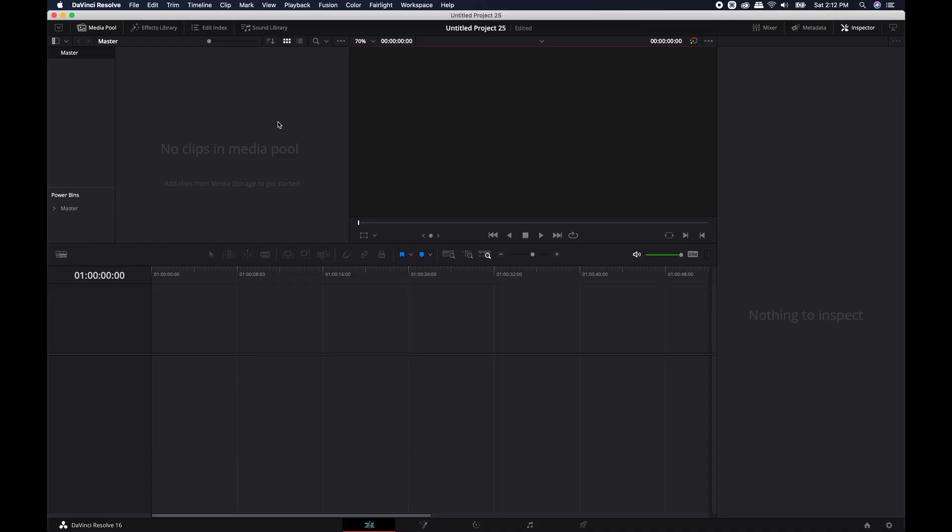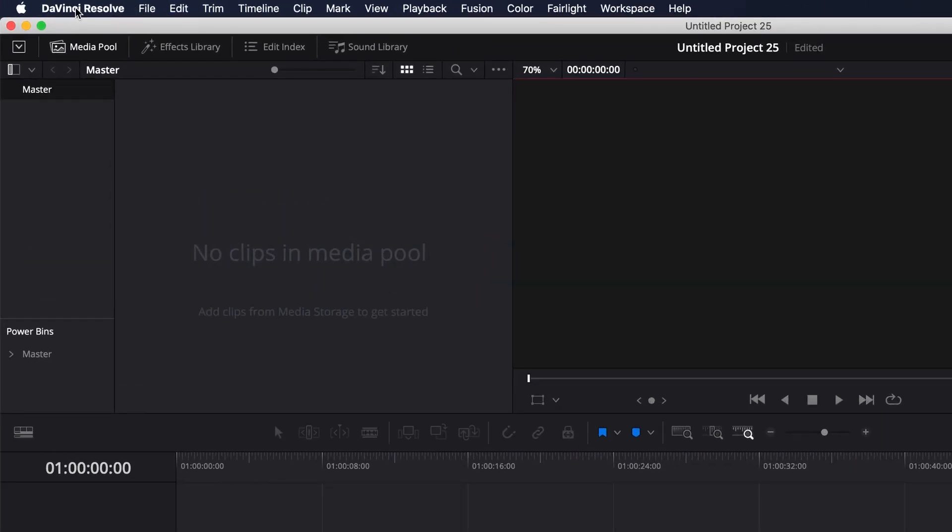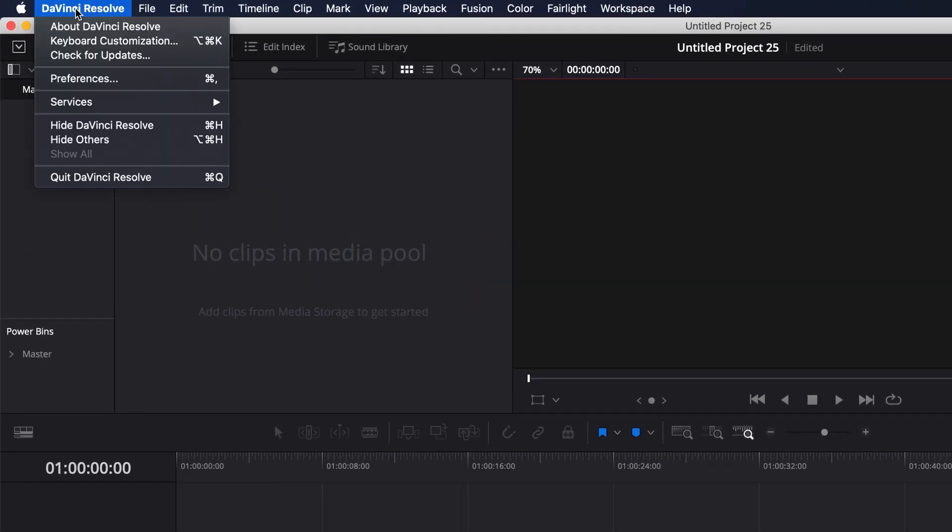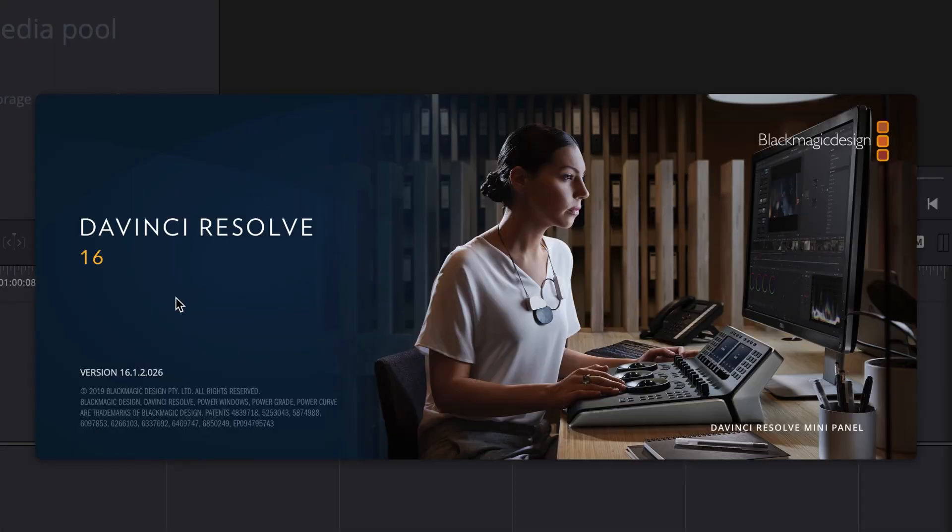Okay, so here we are inside of DaVinci Resolve. If you're ever curious what version you're on, all you have to do is come up to the very top here where it says DaVinci Resolve, click on it, and About DaVinci Resolve will let you know. This will pop up and tell you what version you're on. I'm currently on version 16.1.2.